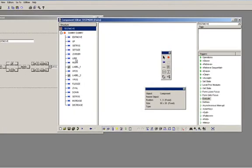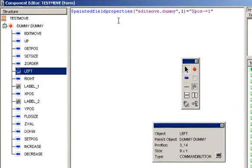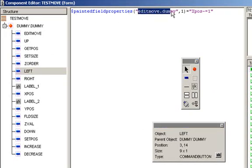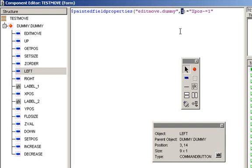Let's look at the left button first. Now, the $PaintedFieldProperties accepts as parameters the field name and the occurrence number where the field instance of interest occurs. In our case, the occurrence number is always going to be one because we only have one occurrence painted. However, if we have multiple occurrences painted, it is important to specify exactly which occurrence holds the field widget instance which positioning we are trying to change.